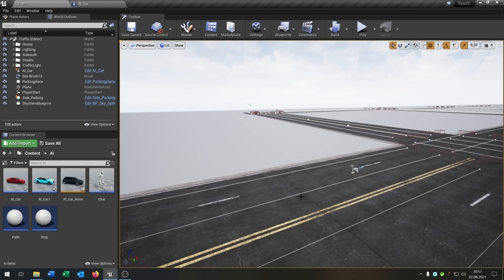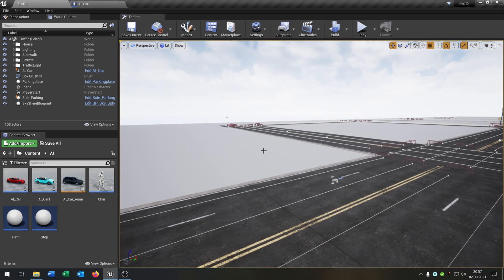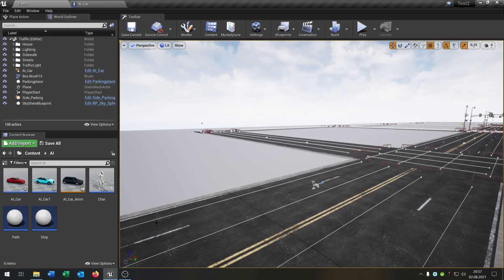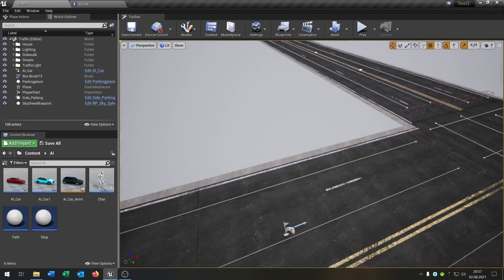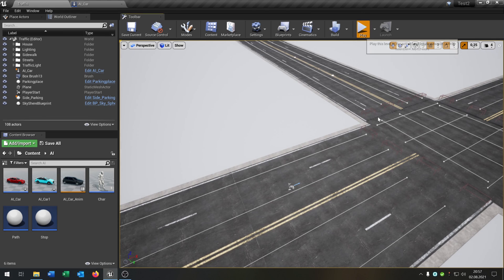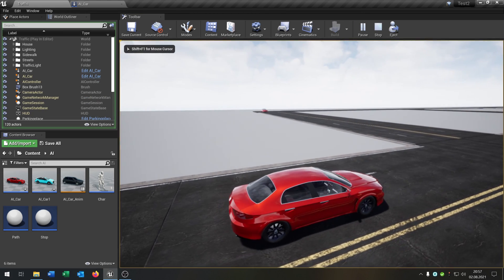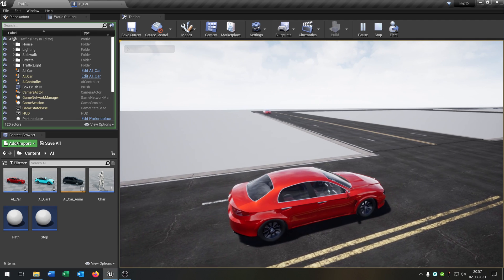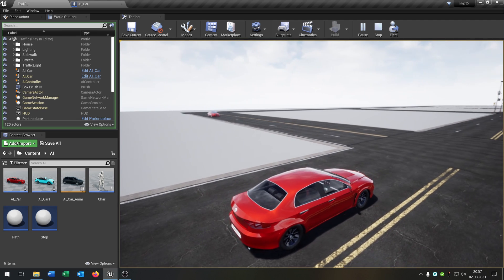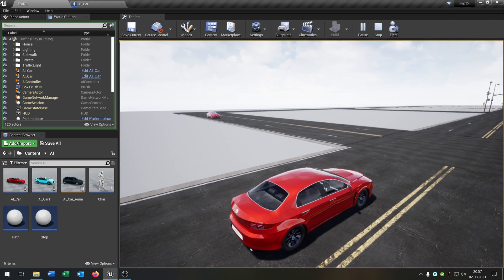Hello and welcome to this tutorial. In this tutorial I want to show you how you can configure the AI car to chase the player. First of all we have our little scene from the last tutorials — we have a player start and we have our AI that follows the path calculated by the road itself.